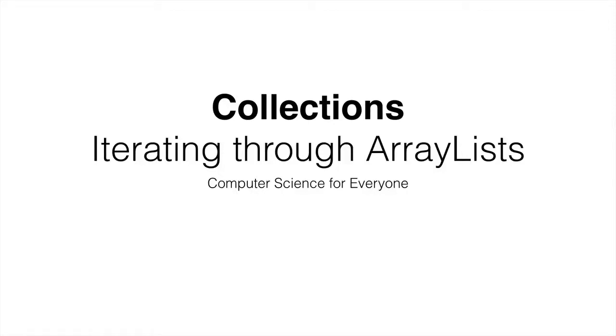Hi and welcome to your next lecture in Computer Science for Everyone. This time we're going to talk about what we discussed in the last presentation, but instead of arrays, we're going to iterate through an ArrayList.